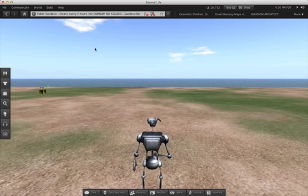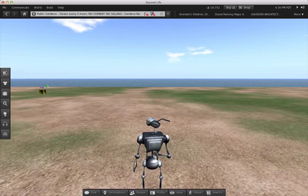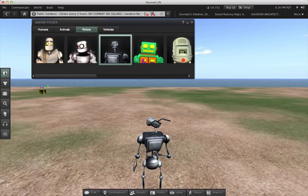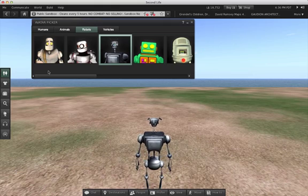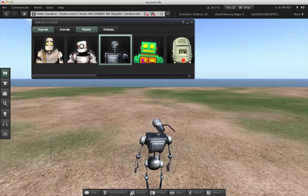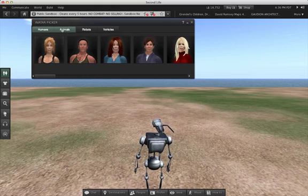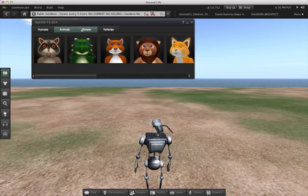The Avatars window will be of more interest to new users. When you signed up for Second Life, you were offered a number of avatars to choose from. In the Avatars window, those avatars, and a number of others, are available for you to choose from.